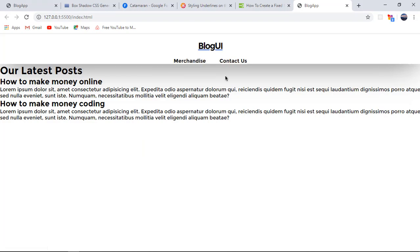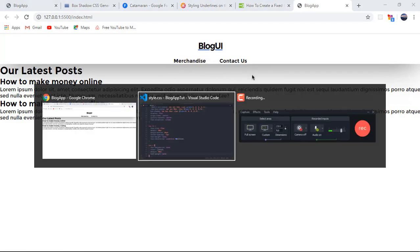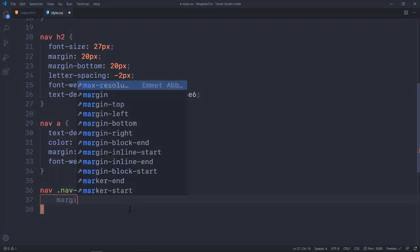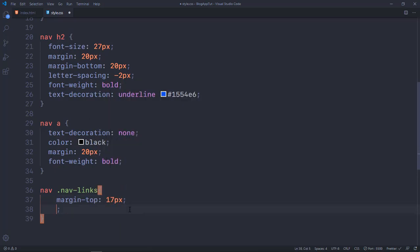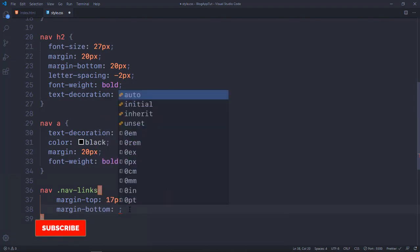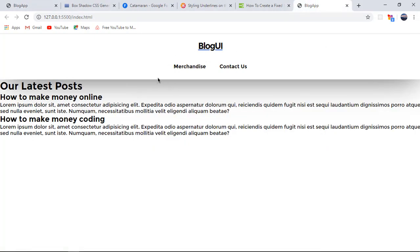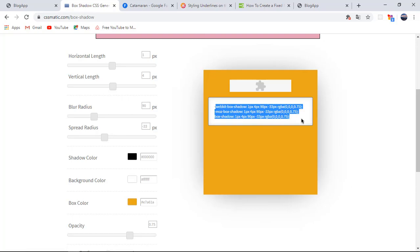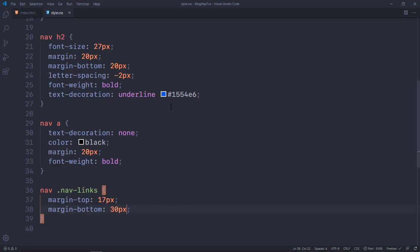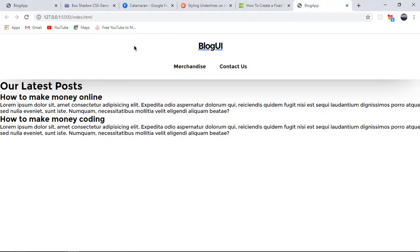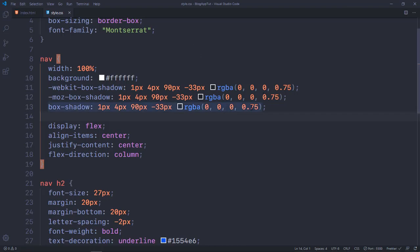Now I want to target 'nav .nav-links', which is the parent of the anchor tags, to give some spacing. I'll set margin-top to 17px and margin-bottom to 30px. I'll also reduce the box-shadow opacity slightly by adjusting it on CSS Matic and pasting the updated code. We'll be using that website quite a bit throughout this project so you'll get used to it.